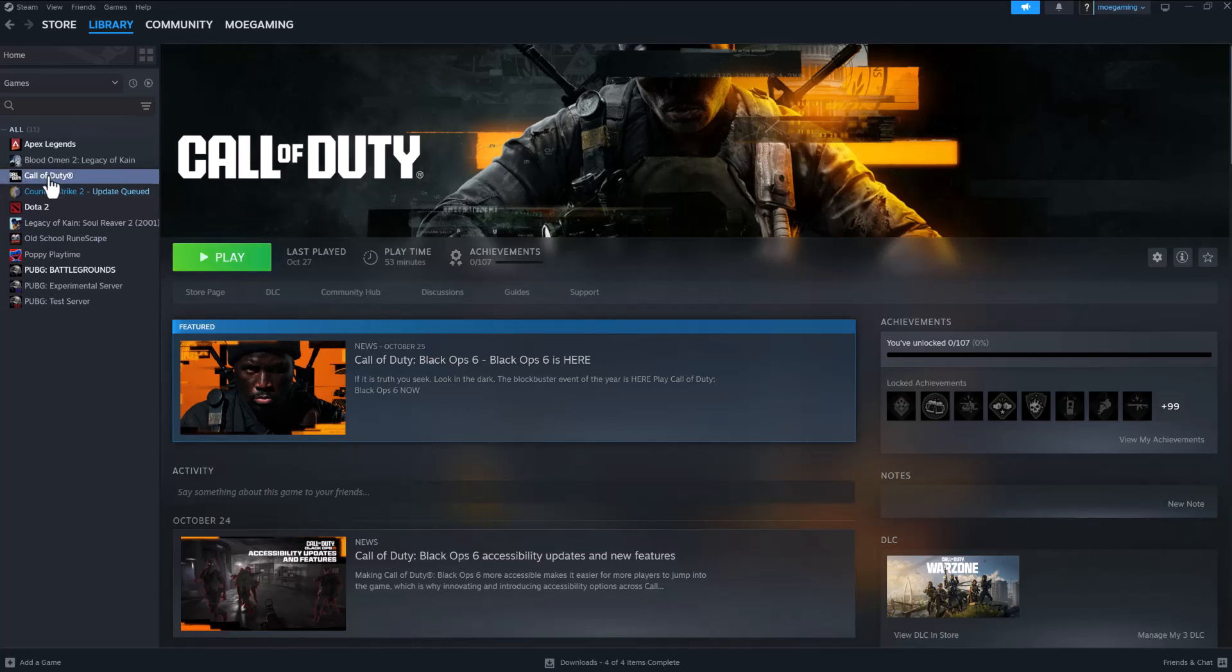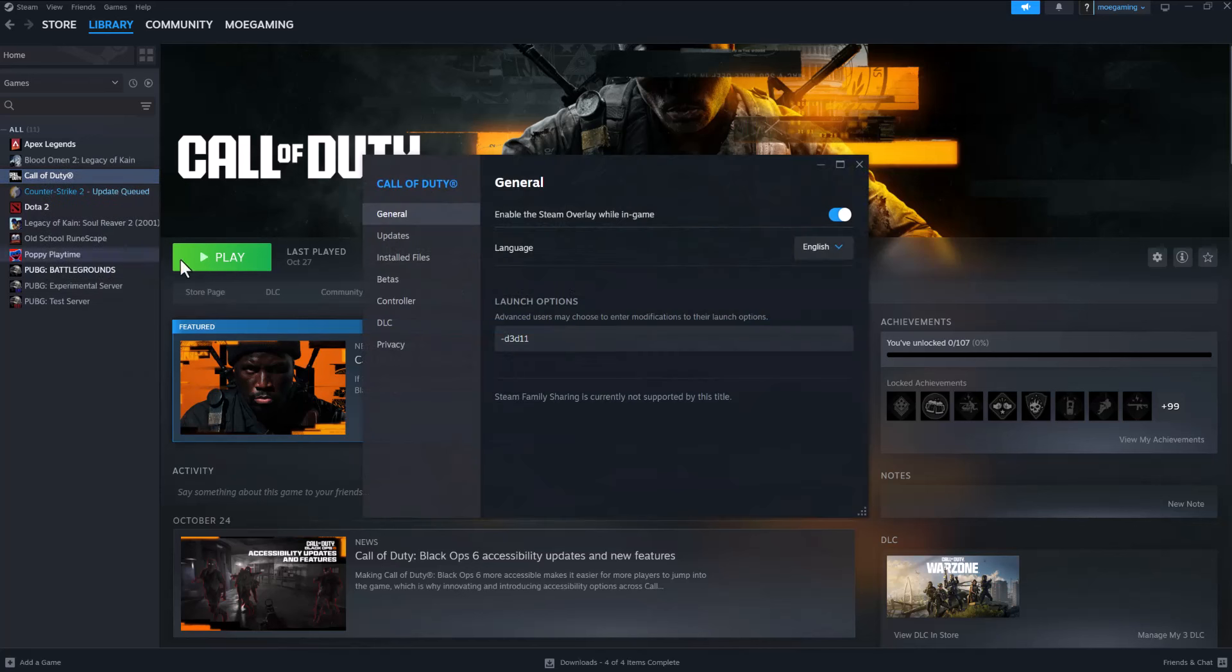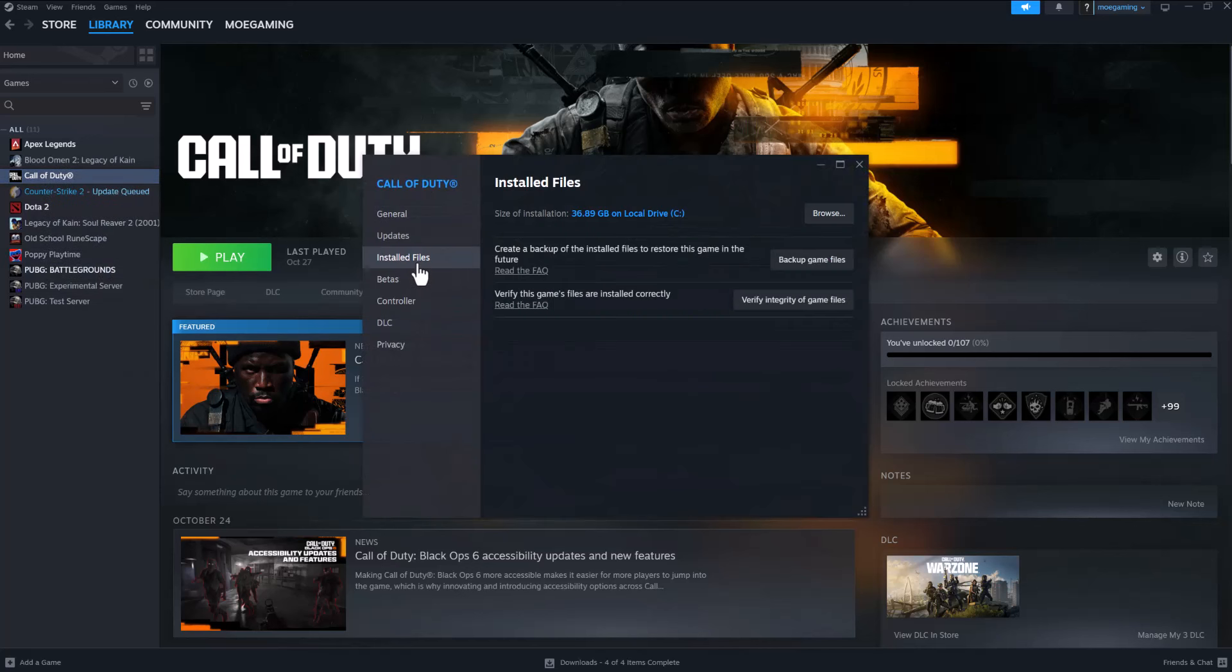First for Steam, you're going to right-click into this, go to Properties, go to Installed Files, and do Verify Integrity of Game Files. A lot of times there's a file error itself, hence why this is happening. Doing this often fixes the issue for you.